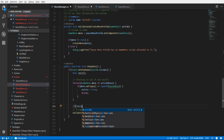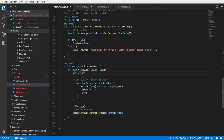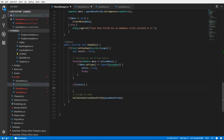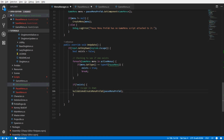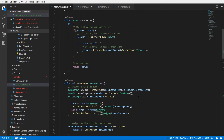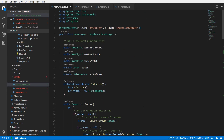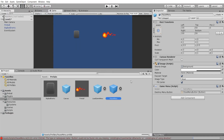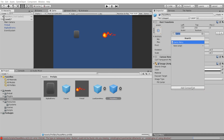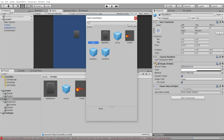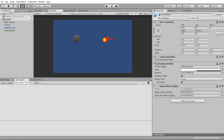If 'exists' doesn't equal true, we call ValidateAndCreateMenuPrefab with the pause menu prefab. By doing that we've decoupled the create menu logic from checking whether the pause menu already exists, which is good. Let's go see if all of this actually works. First, inside the prefab I'm going to change the component from GameMenu to PauseMenu - remove component, add component PauseMenu.